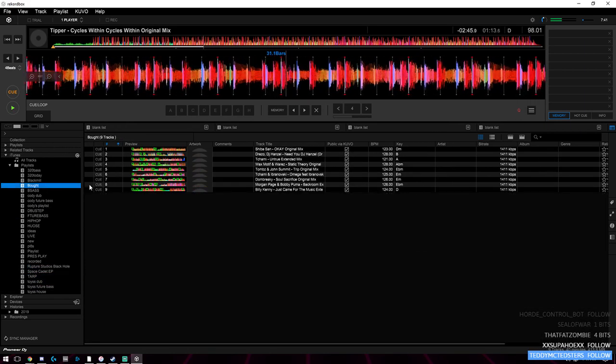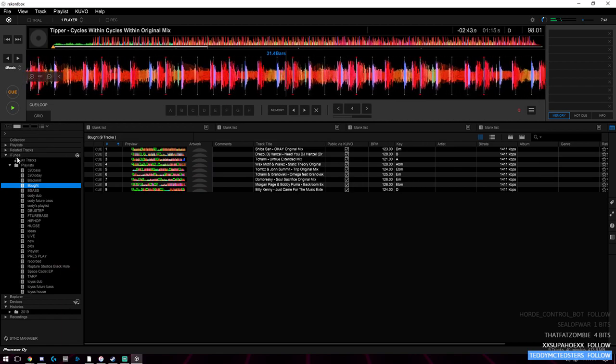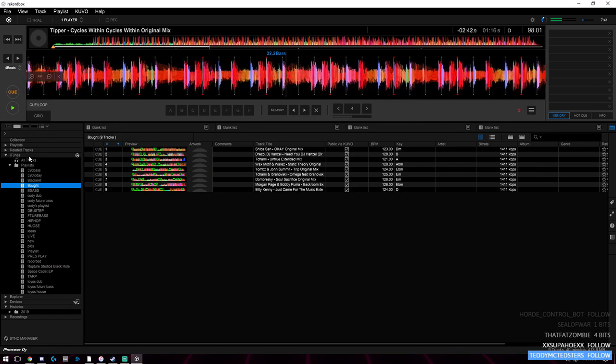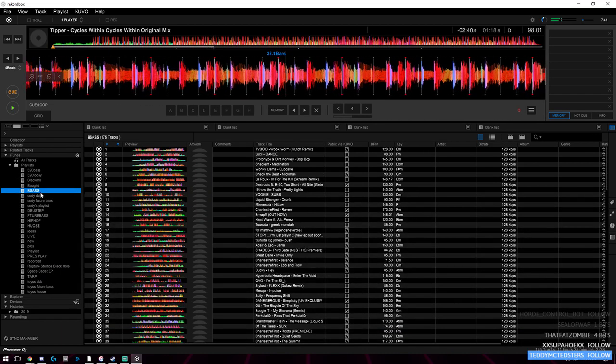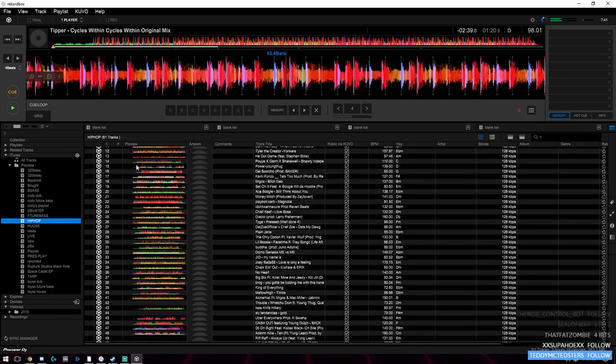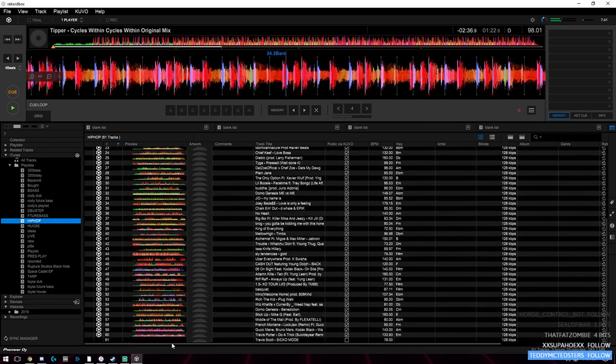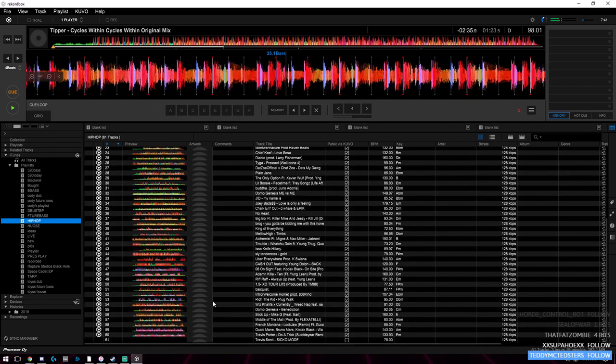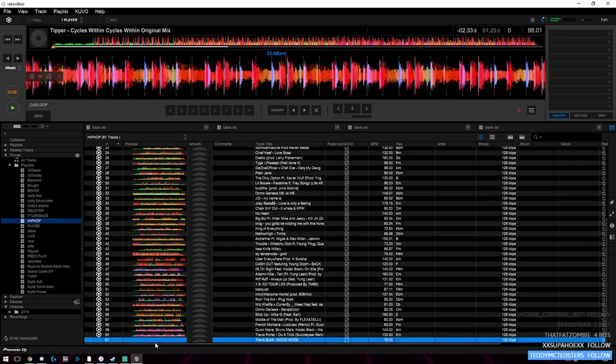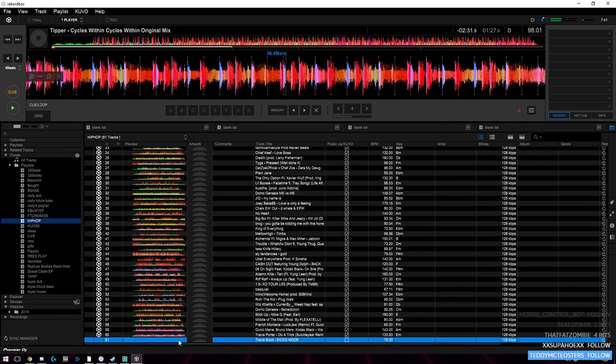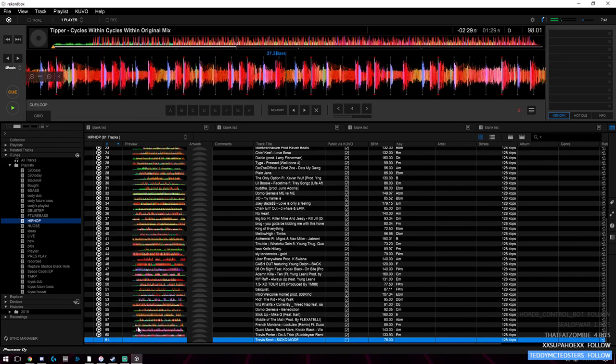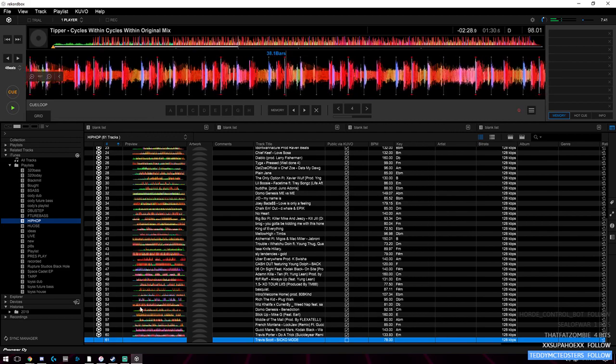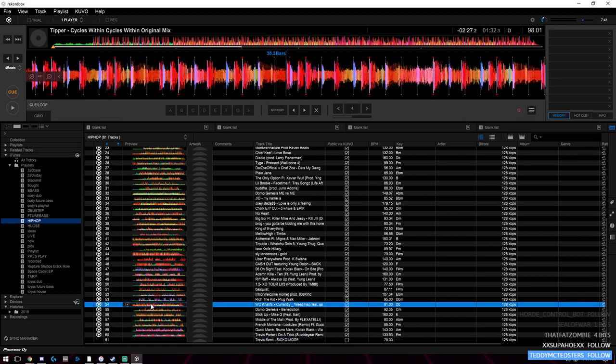When you have all your songs in here through iTunes, you can go to each playlist and find the songs that need to be analyzed. For instance, this one at the bottom is not analyzed because there's a blank slate right here, compared to the other ones with all these waveforms and different colors.